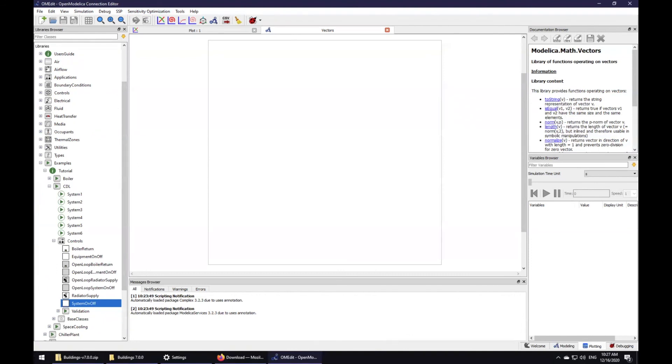Thank you for viewing my video. Enjoy simulating and see you in the next video that is about simulating a simple controller in CDL. If you'd like to learn more about how to use the Modelica Buildings library, please visit further educational materials through the links posted in the video description. See you soon.